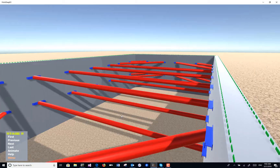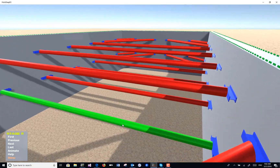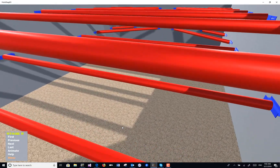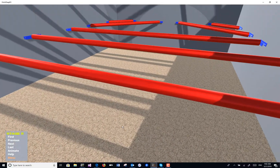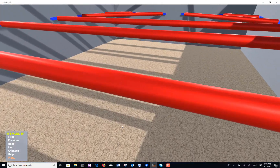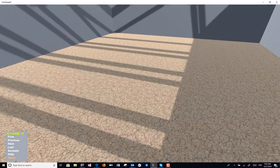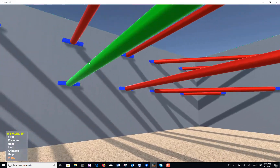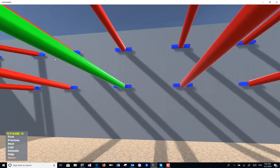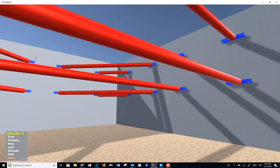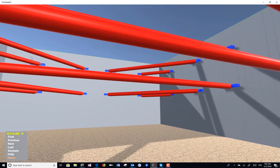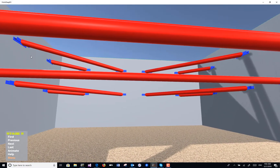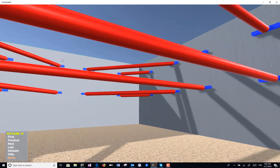And then we can move inside and get inside the excavation before anything is being built. In this case, the actual project has been built — it's in California. And you can see the associated image.